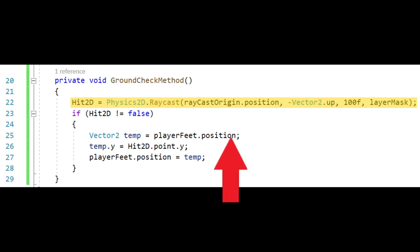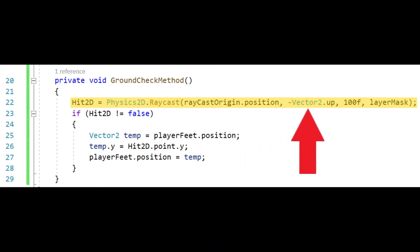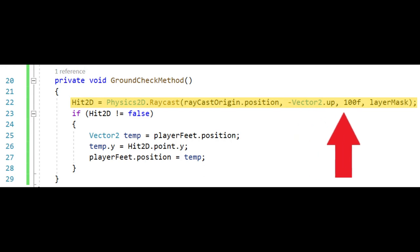Our raycast origin point is where the raycast will originate from. The negative vector 2 dot up is the direction we want our ray to cast. This may vary depending on how you set your scene up. The 100 is the distance we want our raycast to travel.